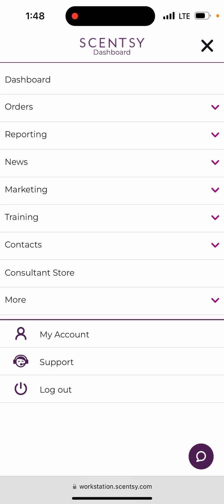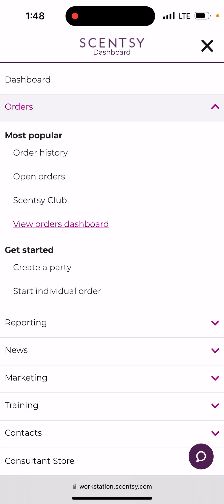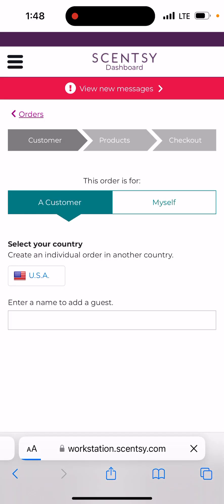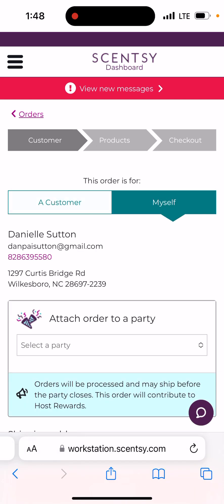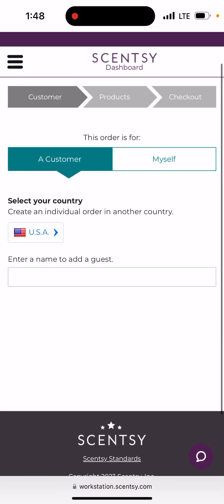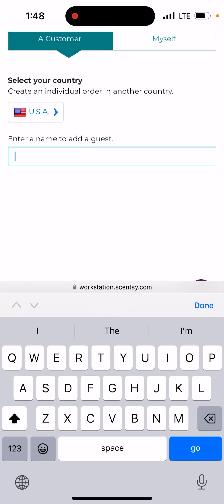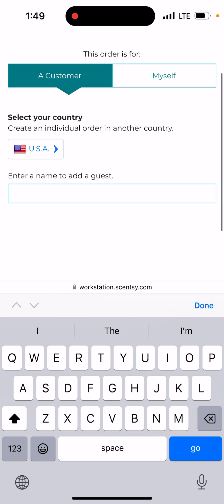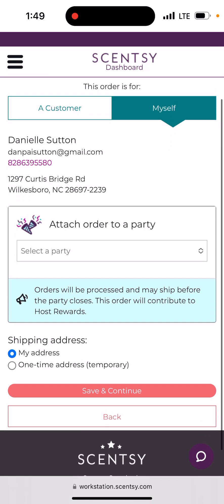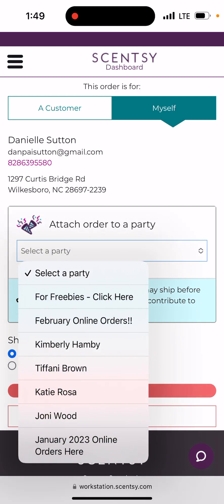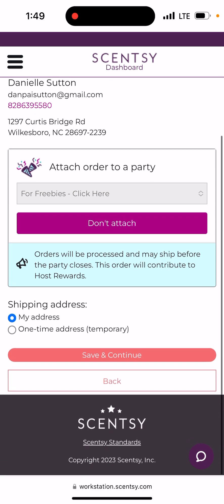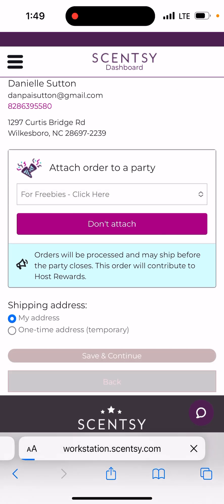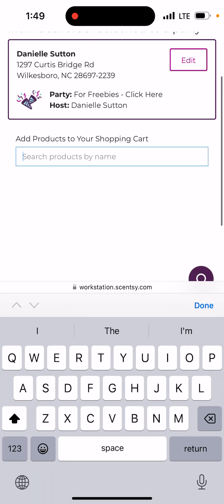If you're simply doing it to get paid off your own purchases, when you go to create orders, go back to Orders and click 'Start Individual Order.' You can do this for a customer or yourself. If it's a customer, type in their name — after a customer purchases once their information is saved in your workstation. If you're doing it for yourself, click 'Myself' and it's going to ask which party you want to attach this to. Select one, confirm your shipping address, and Save and Continue.